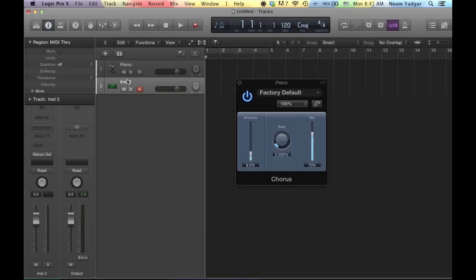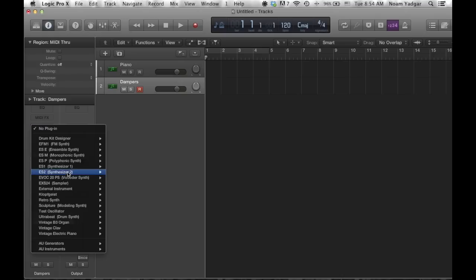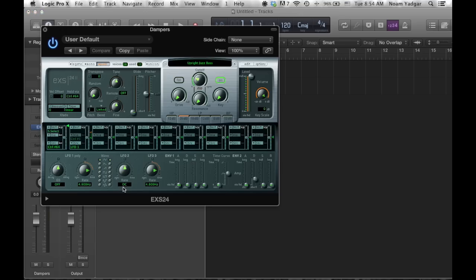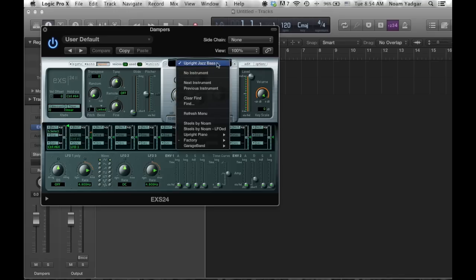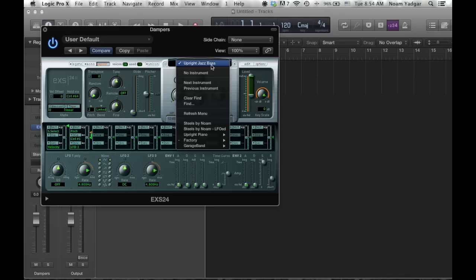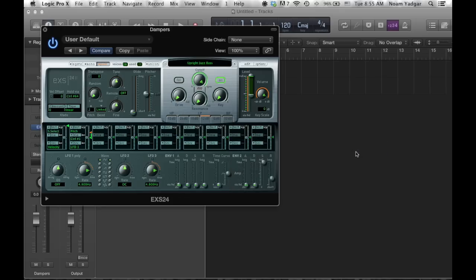Let's go to the dampers. Second track is the dampers. This is the cool part. Alright, so we're going to put another EX-S24 for the dampers. Now here's the cool trick here. We're going to select the upright jazz bass. This is it, right from the factory, acoustic bass, and upright jazz bass.